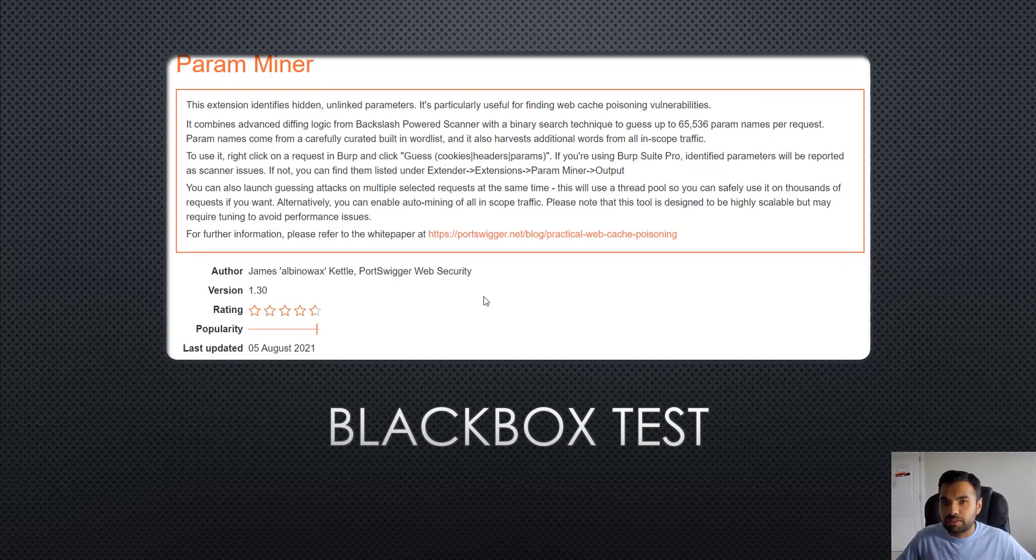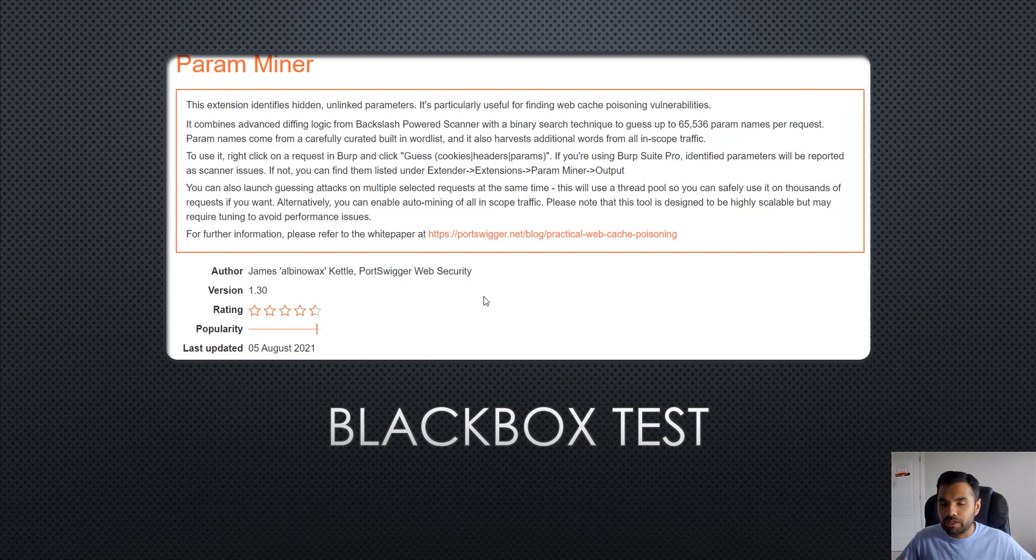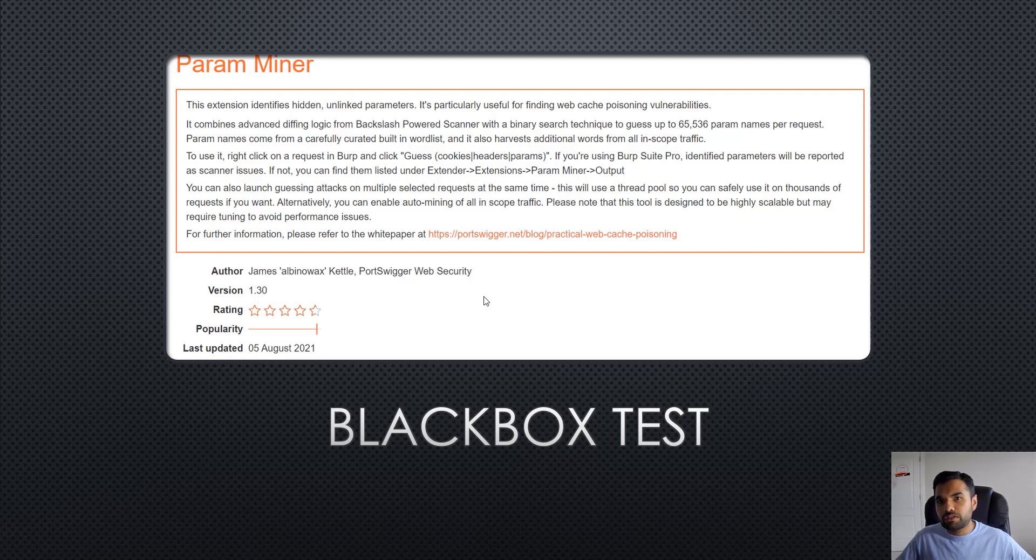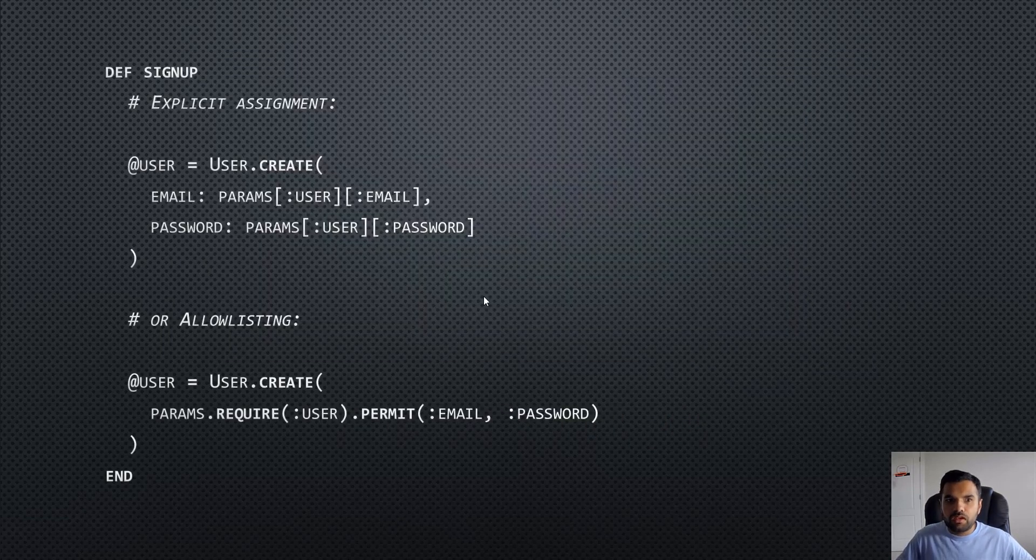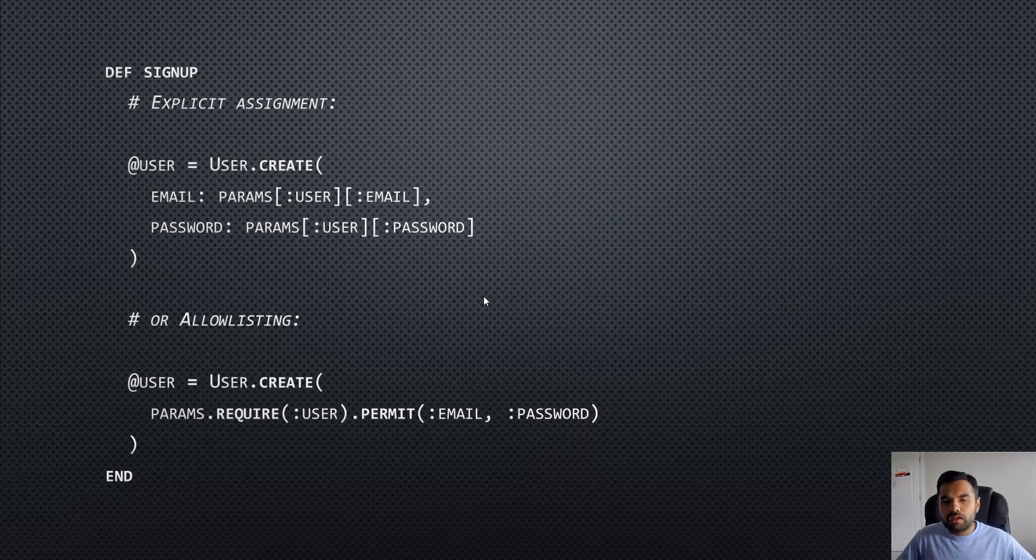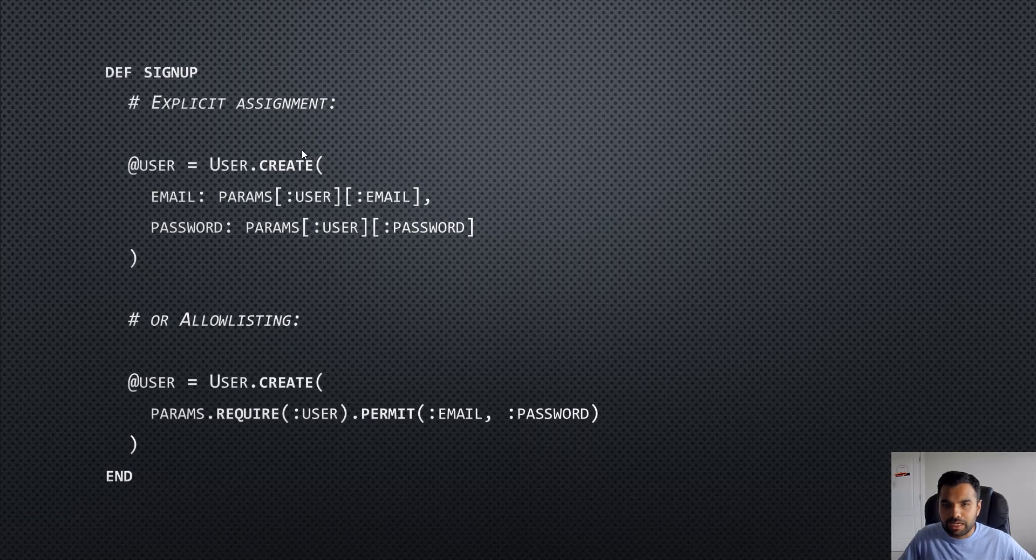This is black box testing. When you're doing white box testing, it's pretty much straightforward. You have access to the code, you can go in and check what backend parameters or control parameters the application is accepting, and based on that you can try and inject these parameters from the front end and see if it works out.